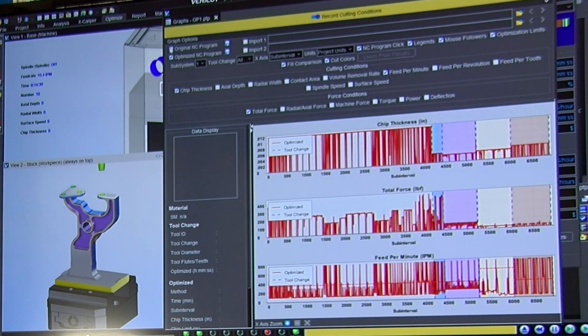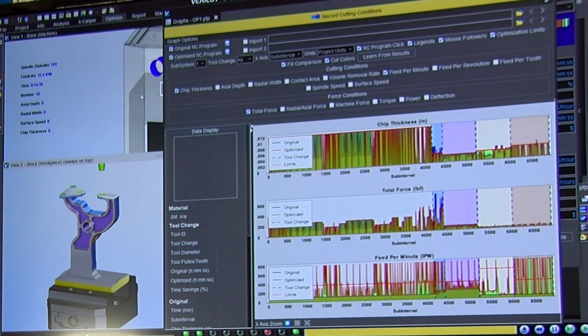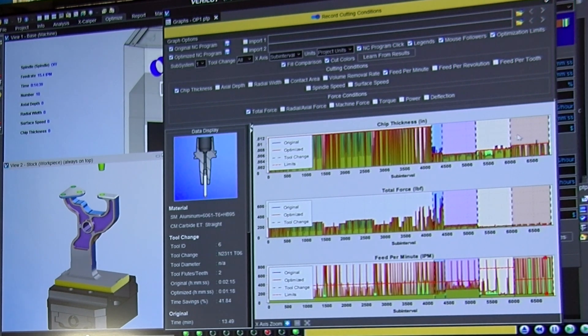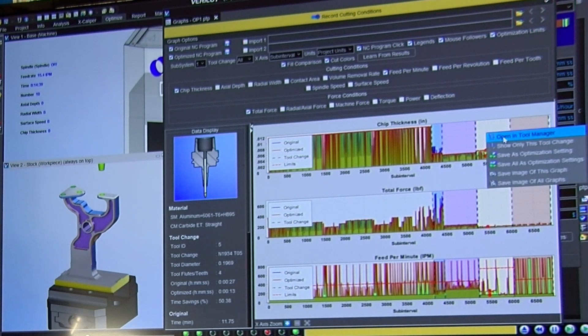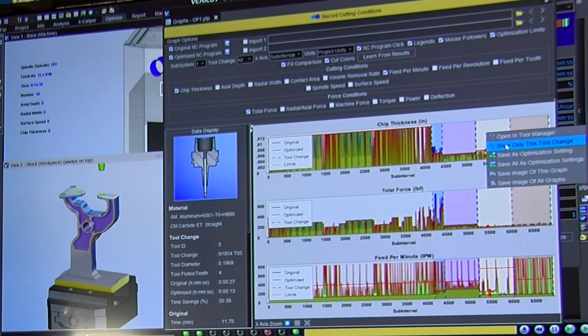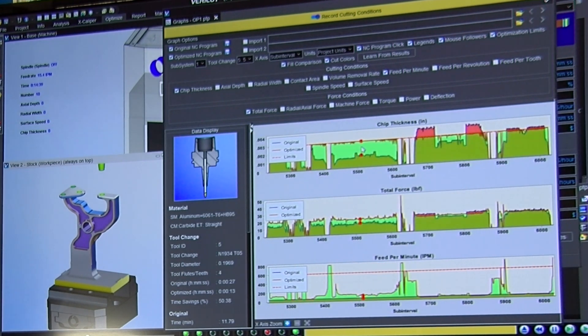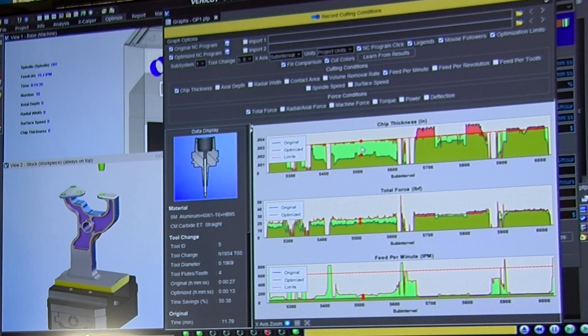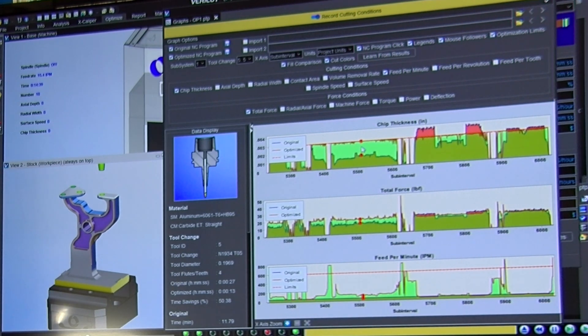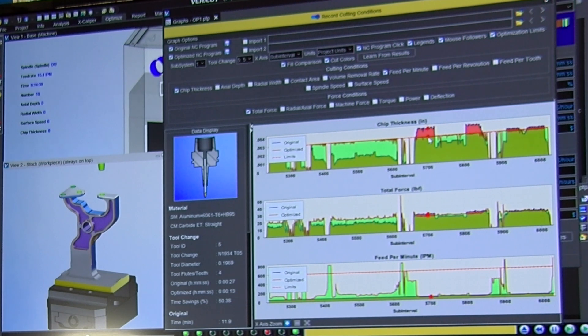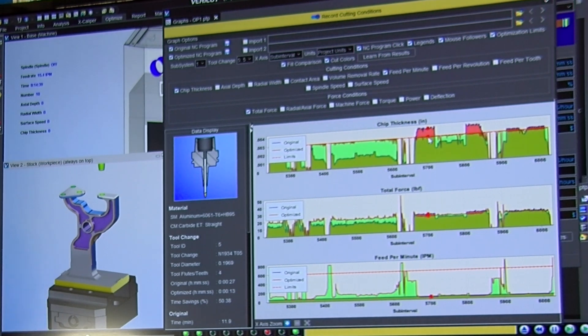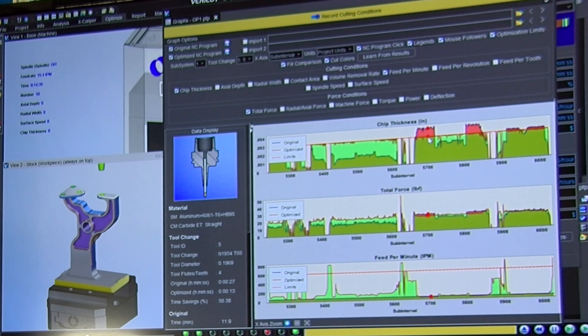The view that we originally looked at shows the comparison of the two. And in particular, the tool that we were looking at where we saw both inadequacies, we see now bright green where optimization has raised the feed rate in order to get the chip thickness right where it needs to be. We see red where the tool was being pushed too hard. We brought it down with the feed rate to get the chip thickness where it needs to be.